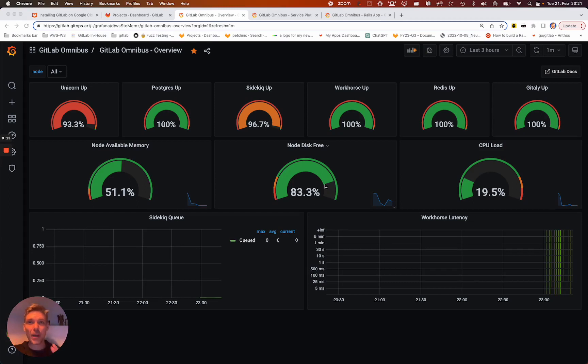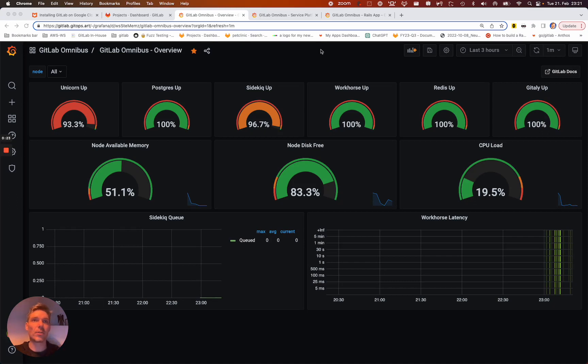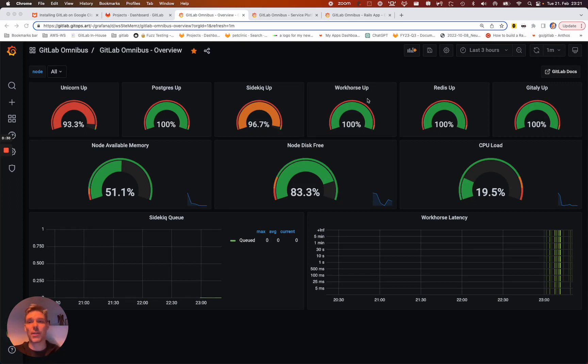I'm going to show you really in a nutshell how you can quickly enable Grafana to display the metrics which are already present on your GitLab package installation. We're focusing on the Omnibus package installation to get these metrics here very quickly.